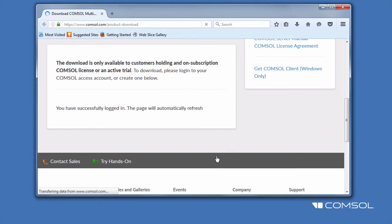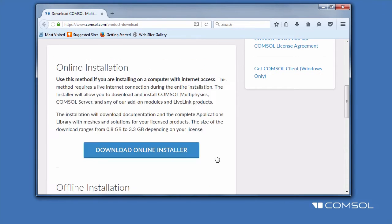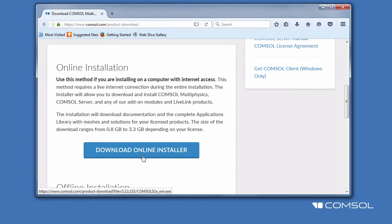After logging in, you will be taken to the installer landing page. We will click Download Online Installer to immediately start downloading the most up-to-date version of COMSOL Multiphysics for our operating system.